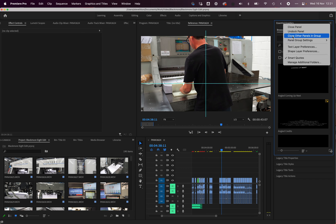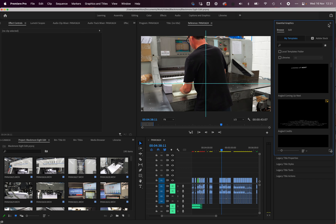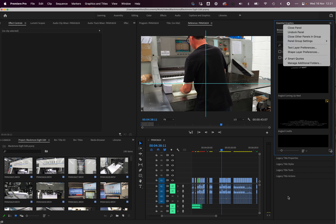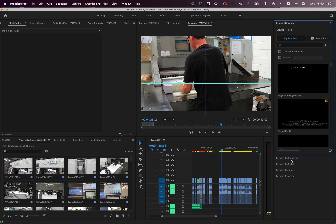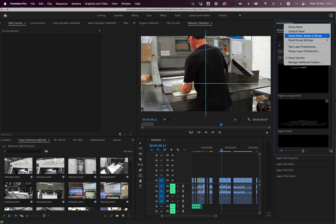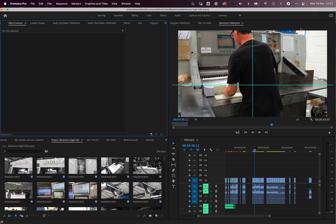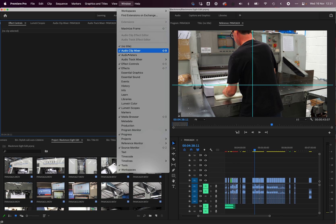You can come up to this little hamburger menu in the corner and either close panel or close all other panels. All of the ones in mine are just legacy title panels, so if you go to close other panels in the group and then close that panel or essential graphics, you could drag it over to here as well if you want.